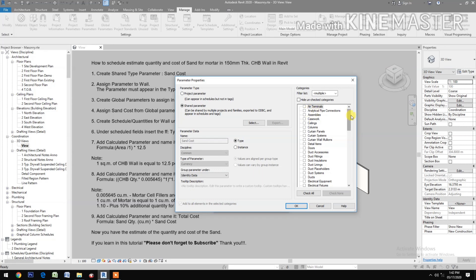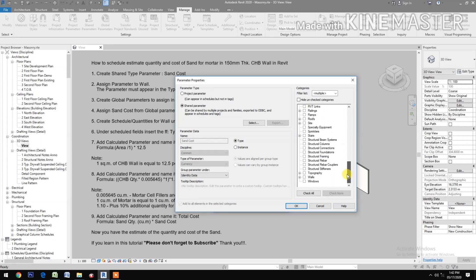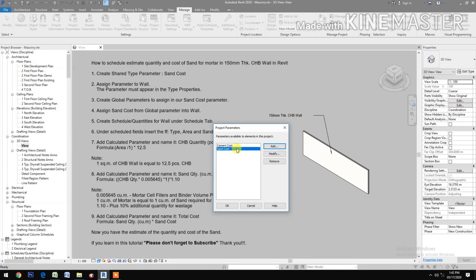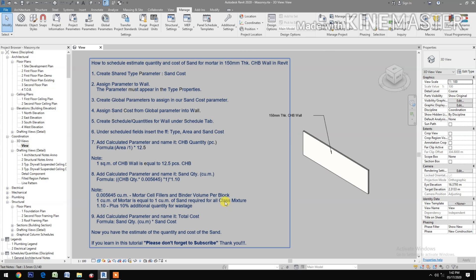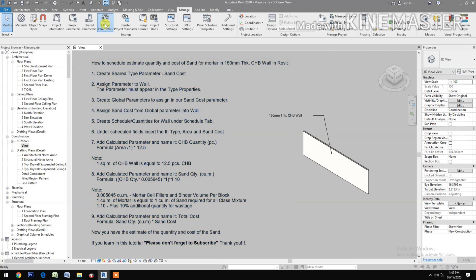Go to project parameters, select Add, then shared parameters. Select Sand Cost, click OK. Set it as a type parameter grouped under Identity Data, then check Walls and click OK.